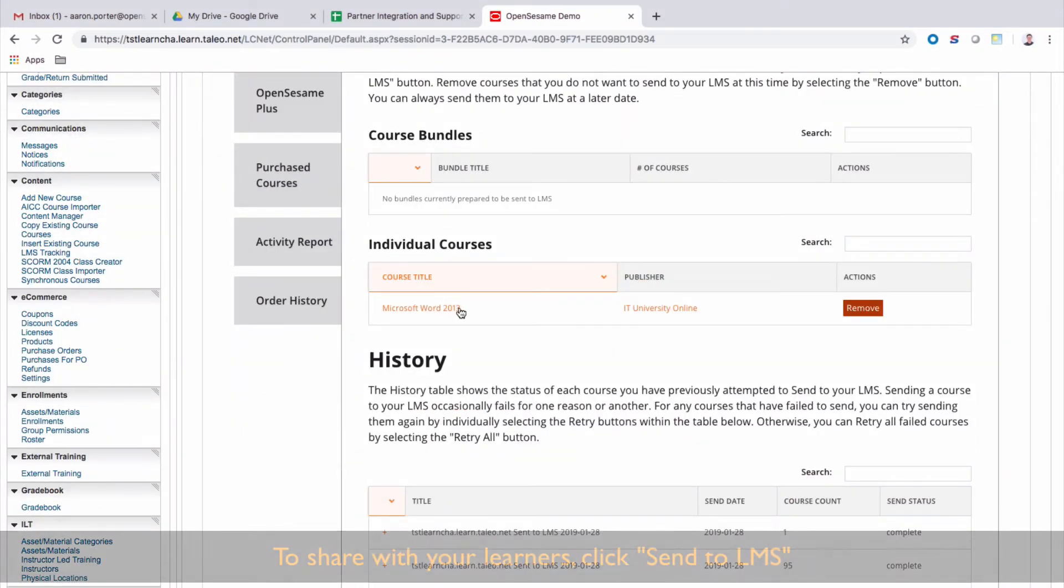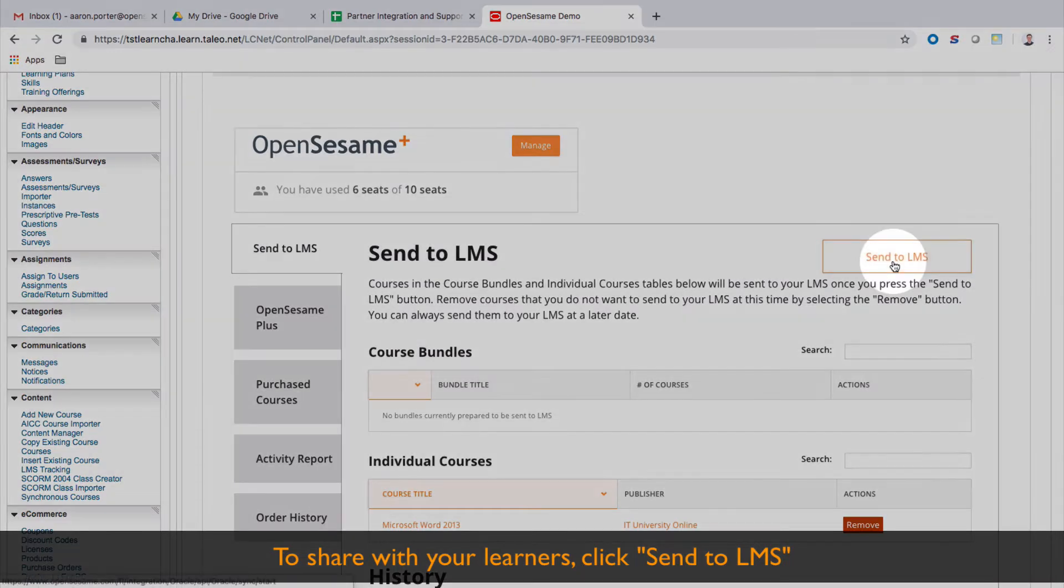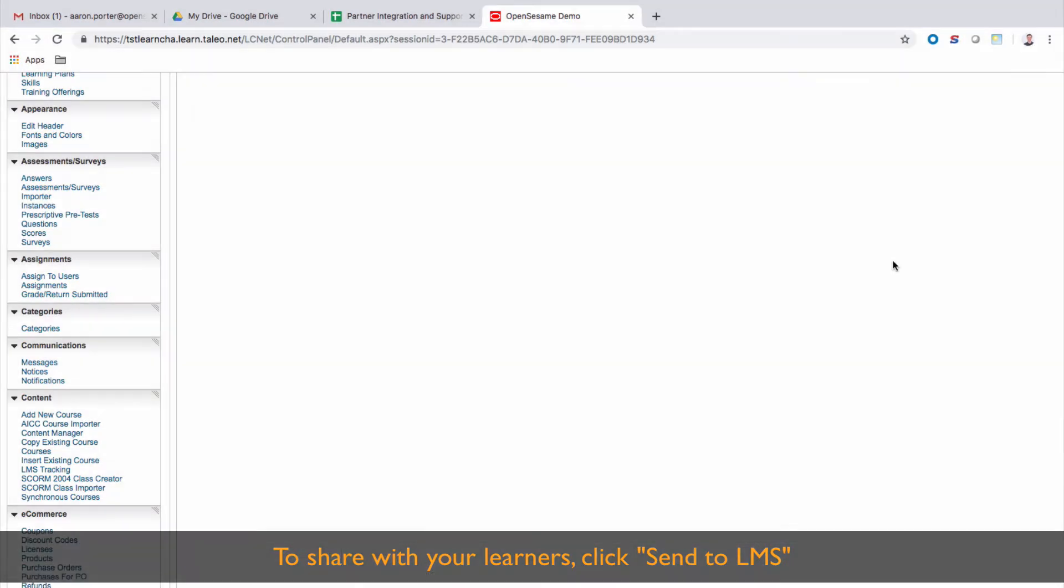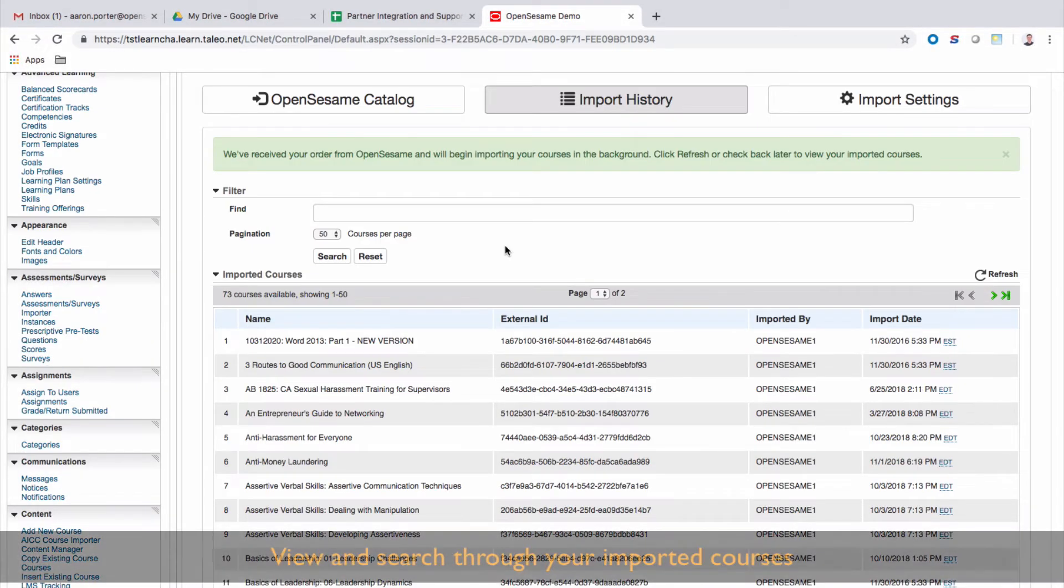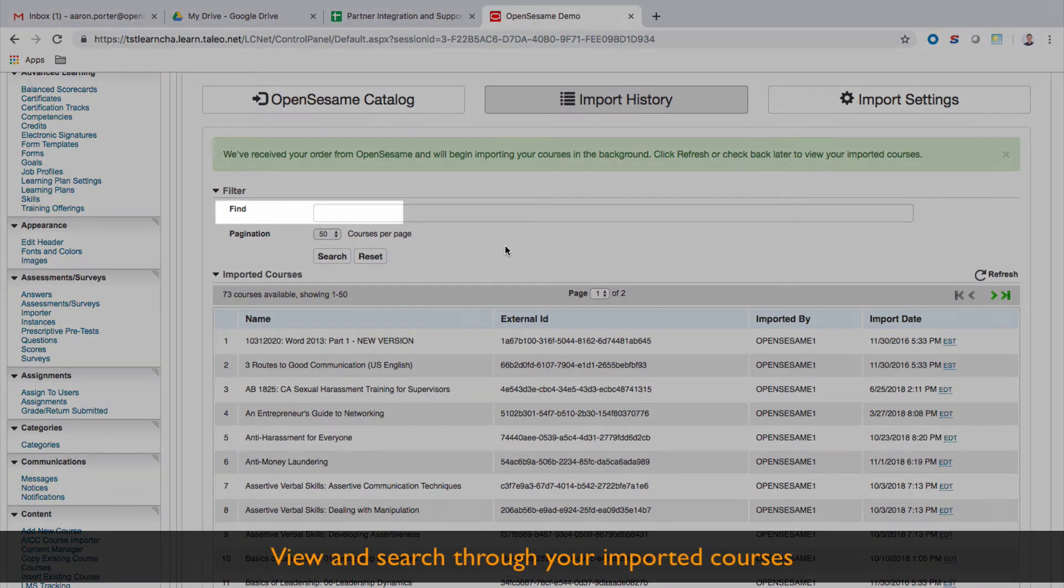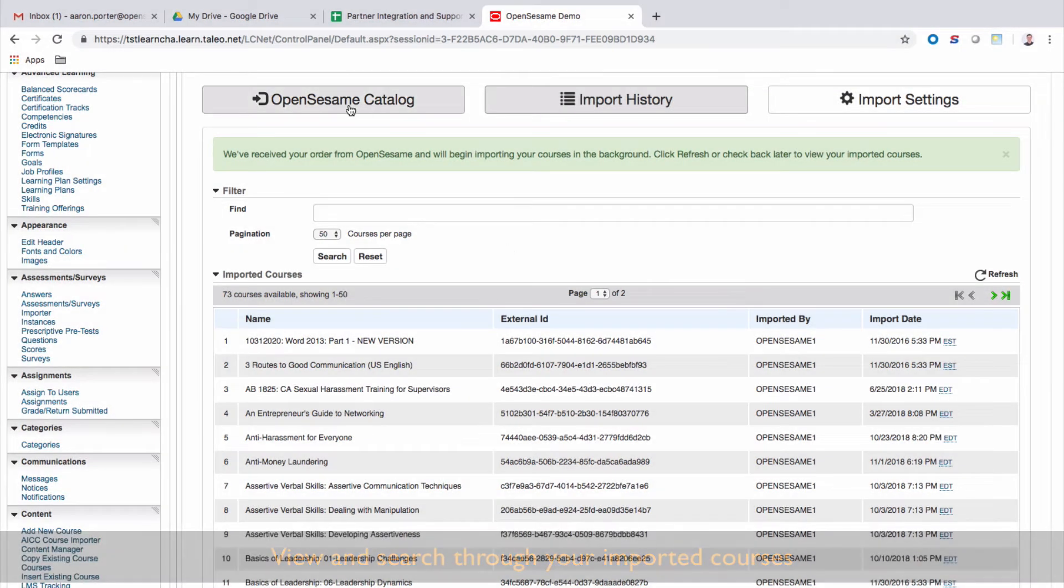To share with your learners, click Send to LMS again, where it will sync with your imports. After that, you can even search for your imported courses here, or go back to the OpenSesame catalog to browse more options.